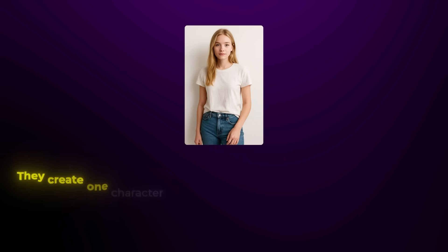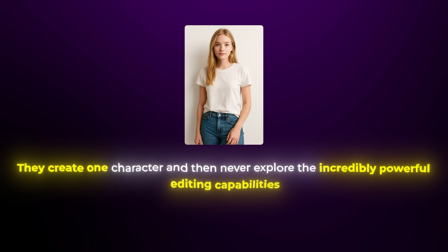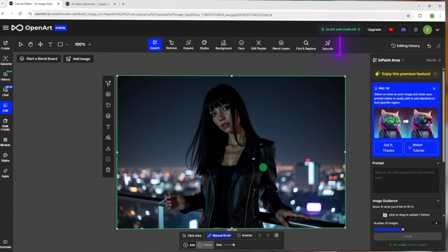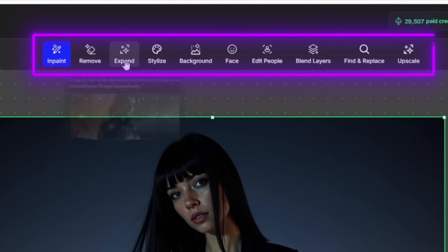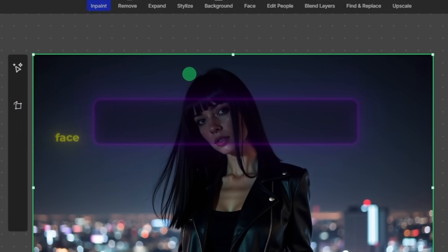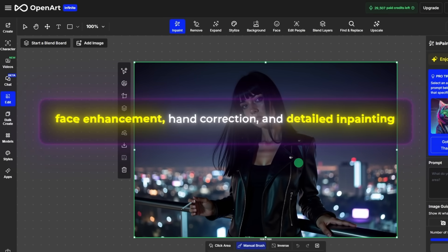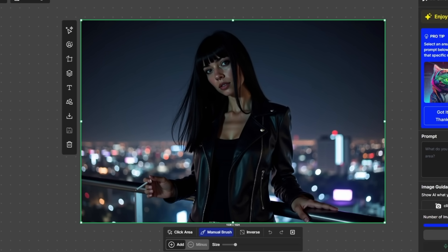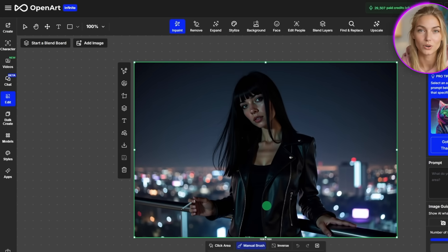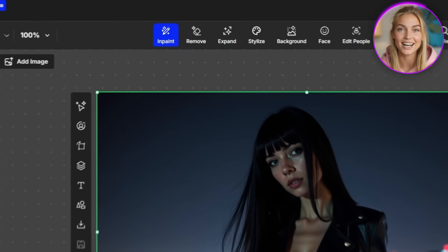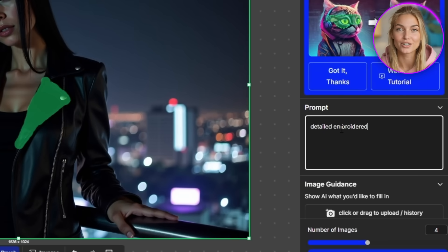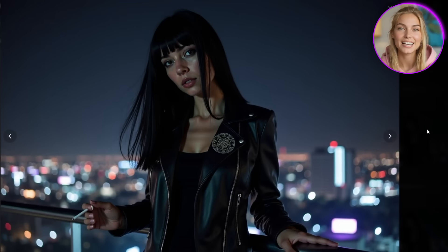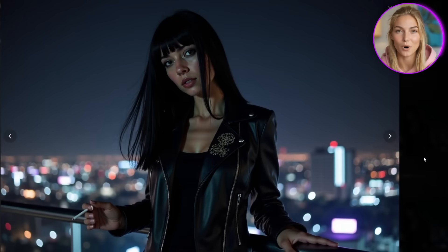Here's what most creators do wrong — they create one character and then never explore the incredibly powerful editing capabilities. OpenArt has amazingly powerful editing tools that can take your characters from good to absolutely perfect. Click the edit button on any generated image and you get access to face enhancement, hand correction, and detailed in-painting. If something's not quite right with your character's expression, or if you want to add specific details to their outfit, you can fix it without starting over. For example, if Luna's jacket needs more detail, I can select that area with the in-paint tool and write 'detailed embroidered mystical symbols on fabric.' It maintains the lighting and composition while adding exactly what I want.